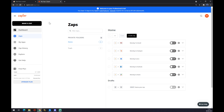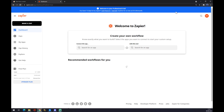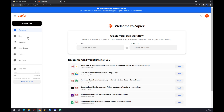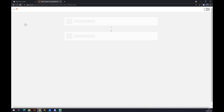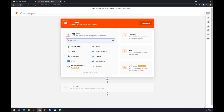Or we can use another way to do integrations, and that's with zapier.com. Once we create our account there, we also want to go to 'Make a Zap' in the top left corner. We click on it and we can name it something like 'Monday to Mailchimp'.